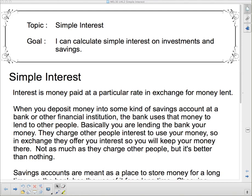Hello and welcome to a lesson on simple interest. Our goal today: I can calculate simple interest on investments and savings. Interest is money paid at a particular rate in exchange for money lent. If you borrow money, someone is lending it to you and you have to pay them for the privilege — that is called interest.